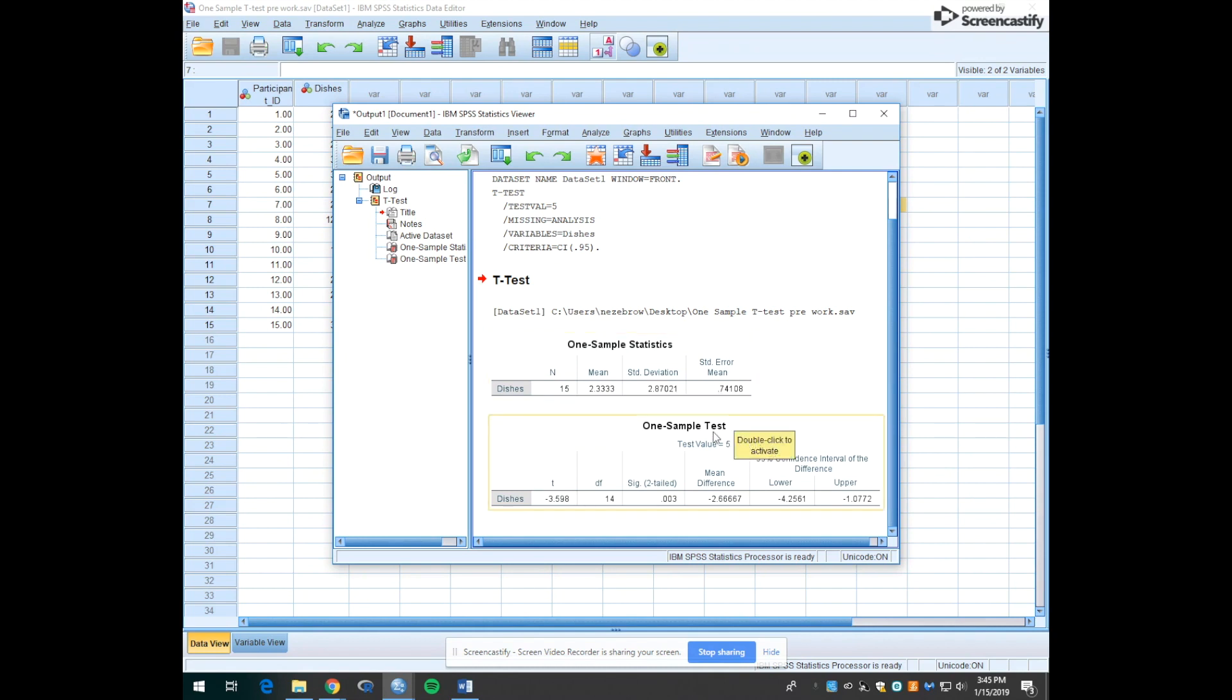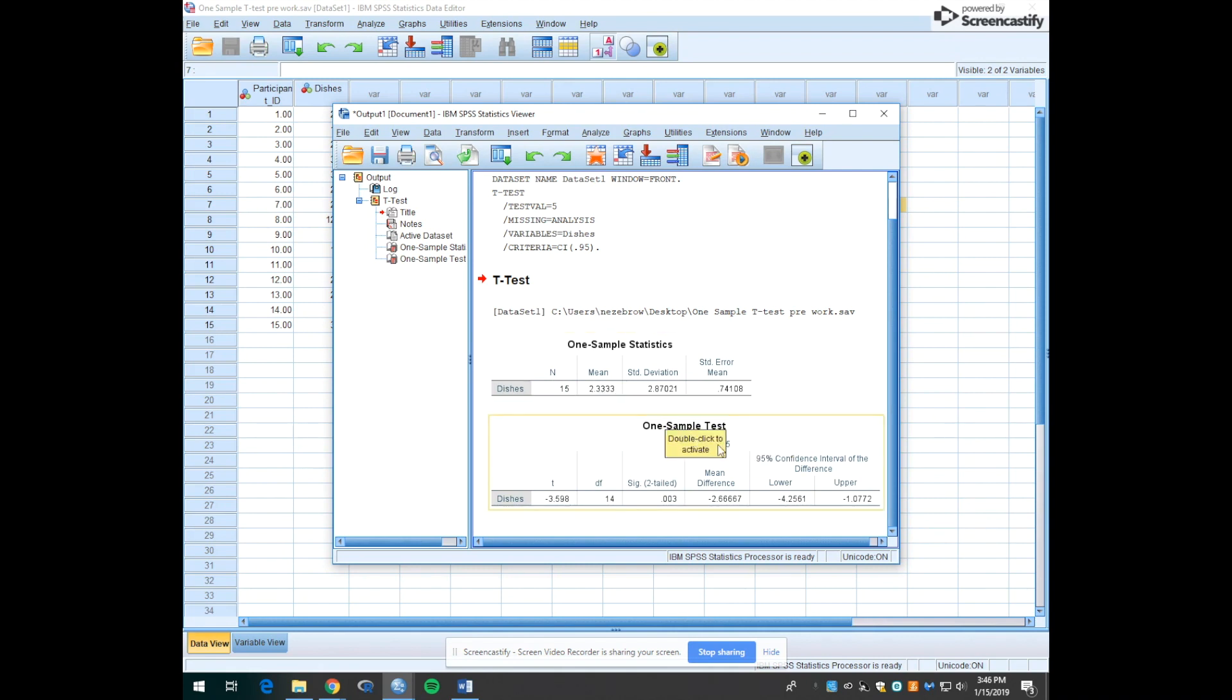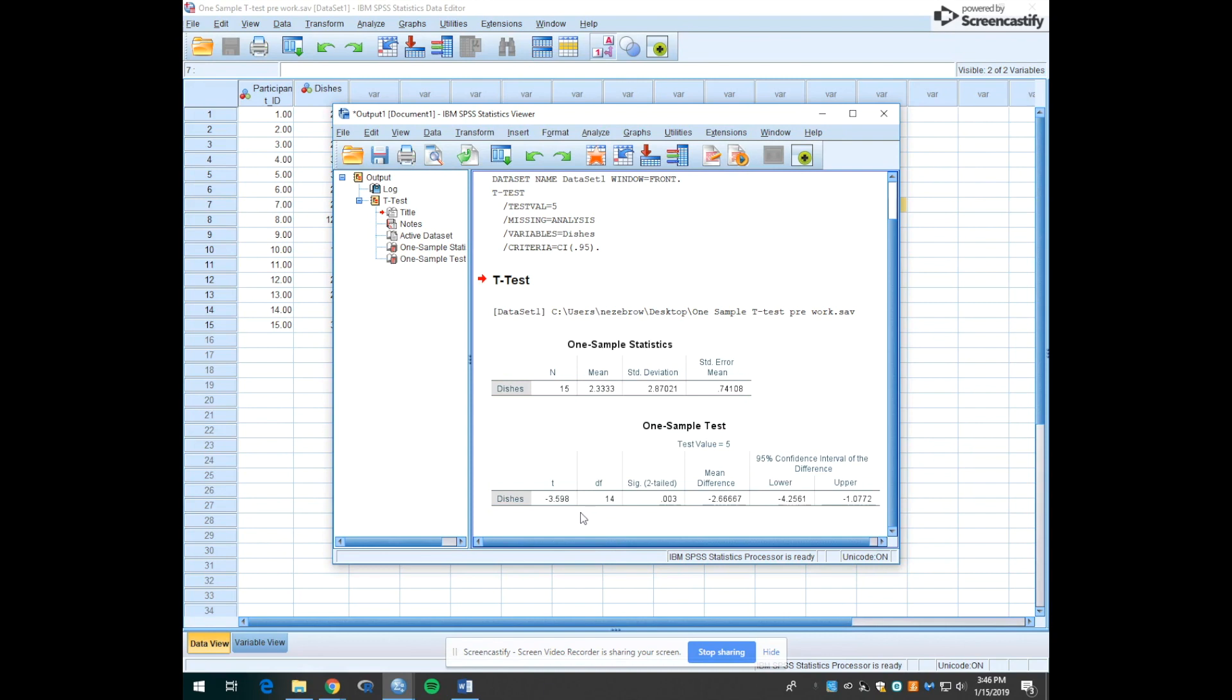The second table is the one sample test. It shows us that the test value that we're comparing the 2.33 to is 5. Then below this is our t value, minus 3.598, and it gives us the degrees of freedom which are 14.